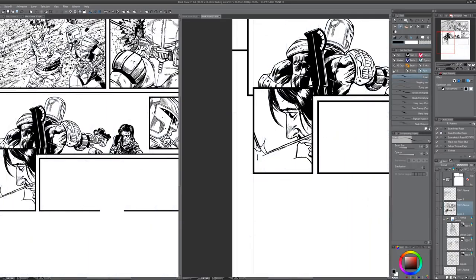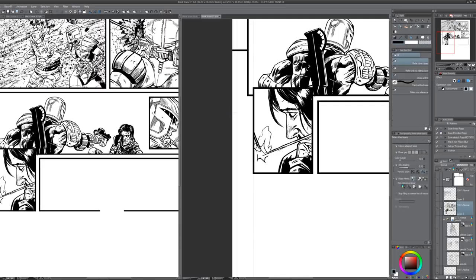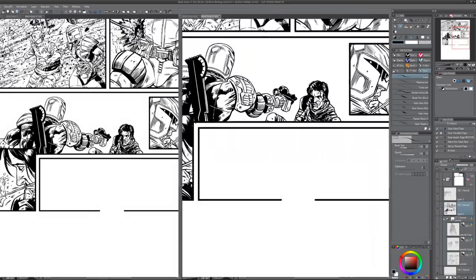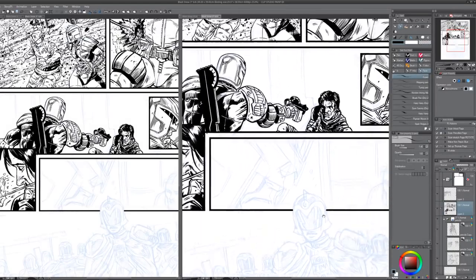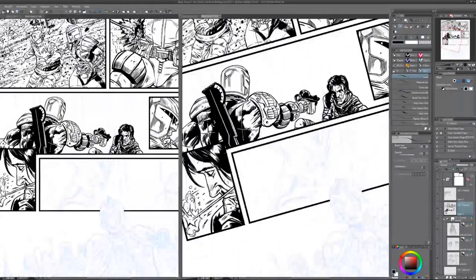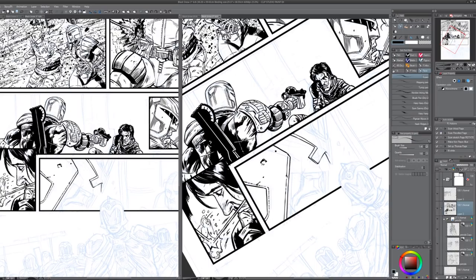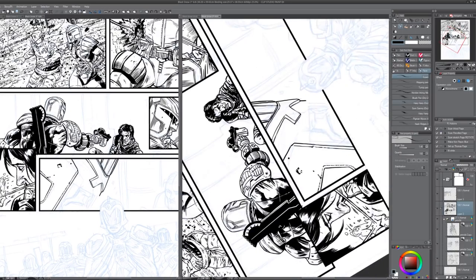Sometimes I'll drop the pencils out when I'm inking because I kind of know what's happening and it's just texture and direction. And now we get on to inking Dredd, god I love drawing Dredd. So much fun to draw that big craggy chin.